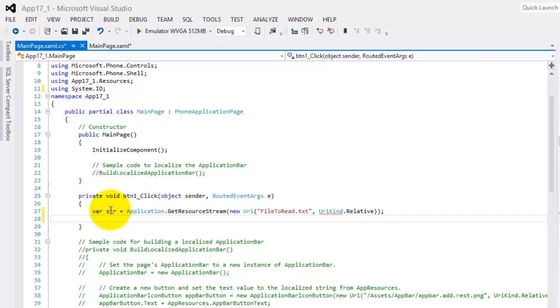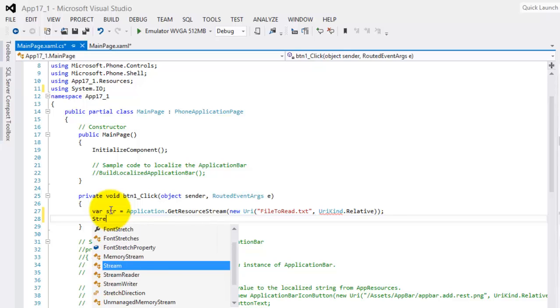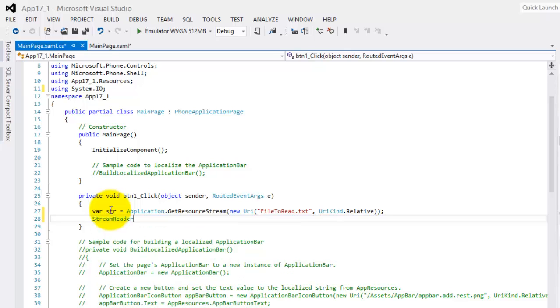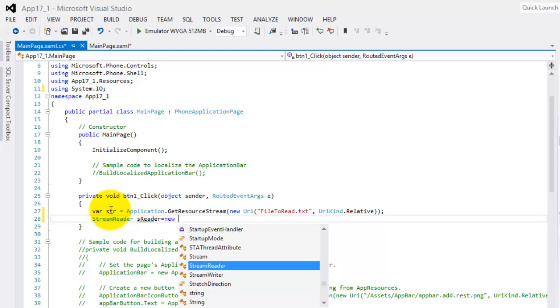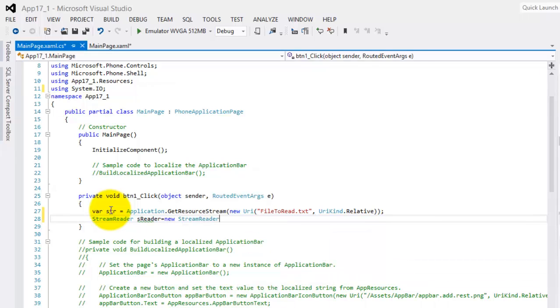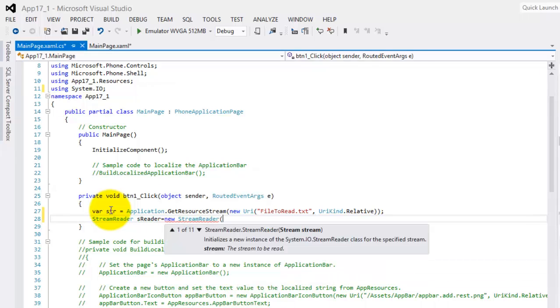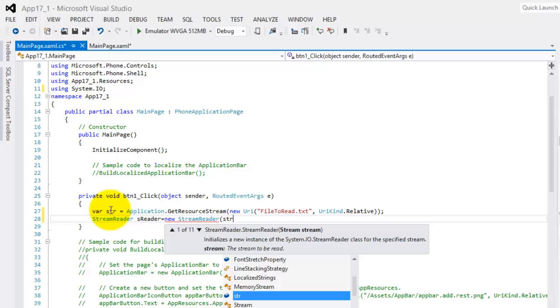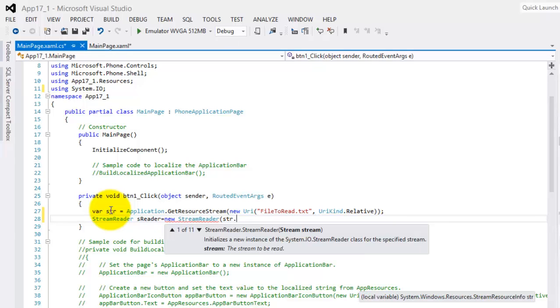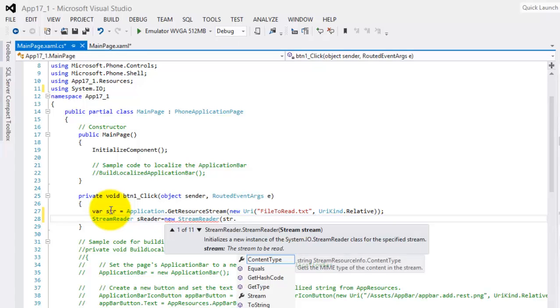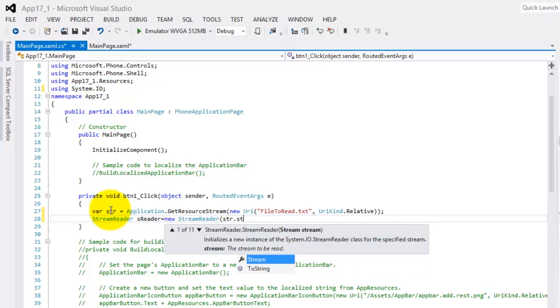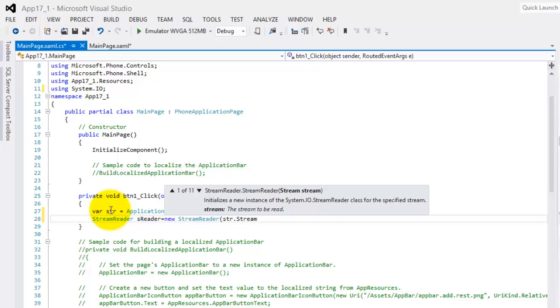Okay, now we need a StreamReader. Let's make the variable sreader. It's equal to new StreamReader. And we'll get the stream from our variable str.